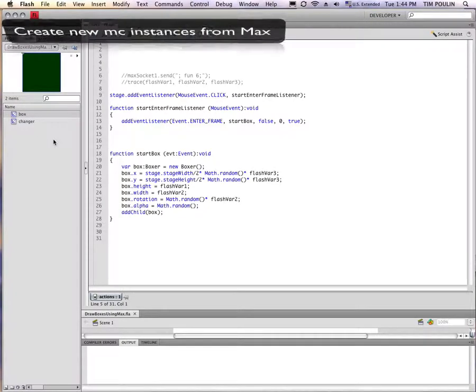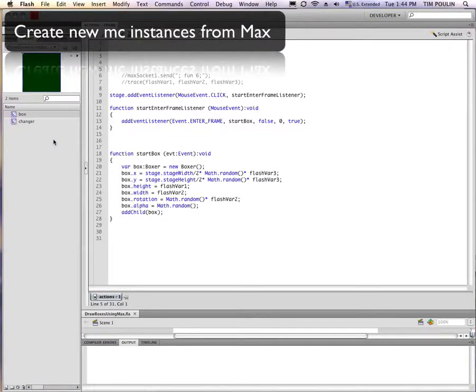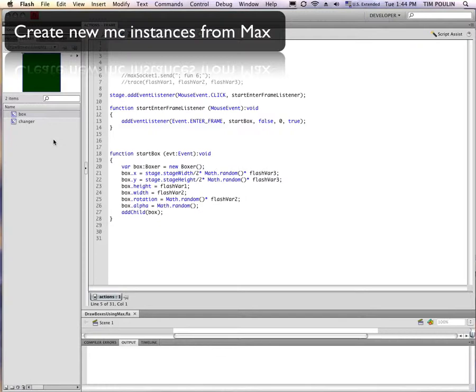In this example of using the Flash server to connect Macs and Flash, I'm going to show you an example that takes advantage of Flash's built-in ability to create animations without using code.